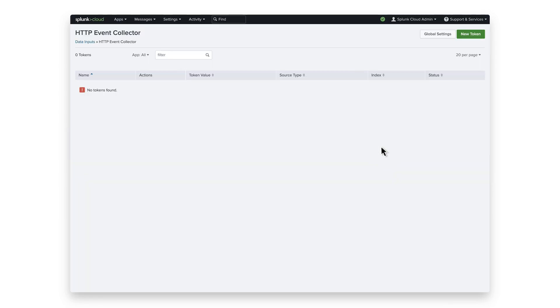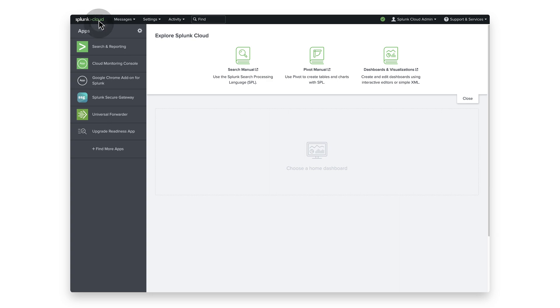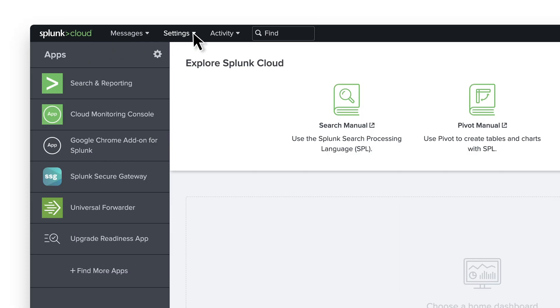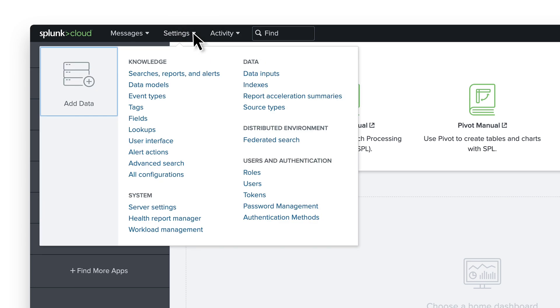Once the enablement of the HEC is completed, then you can create the HEC for the Chrome Enterprise Connector. Click Settings, and select Add Data.